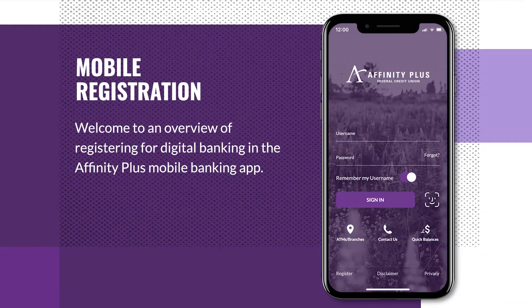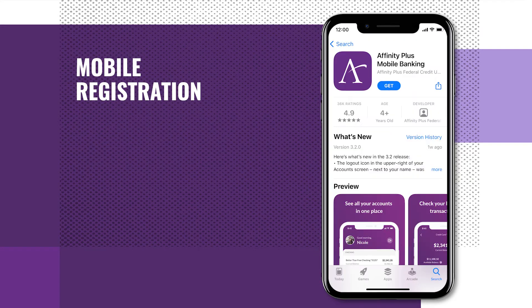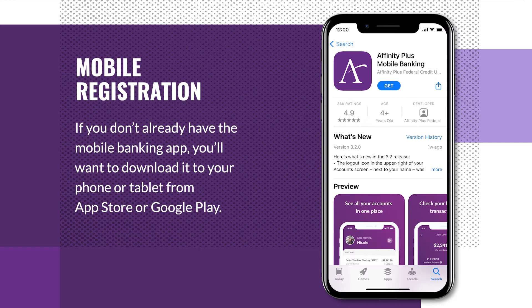Welcome to an overview of registering for digital banking in the Affinity Plus mobile banking app. You will need to do this before using the app for the first time. If you don't already have the mobile banking app, you'll want to download it to your phone or tablet from the App Store or Google Play.